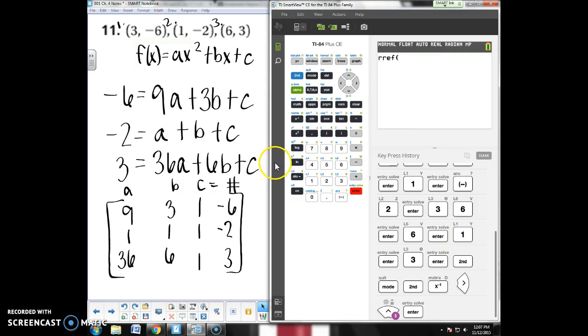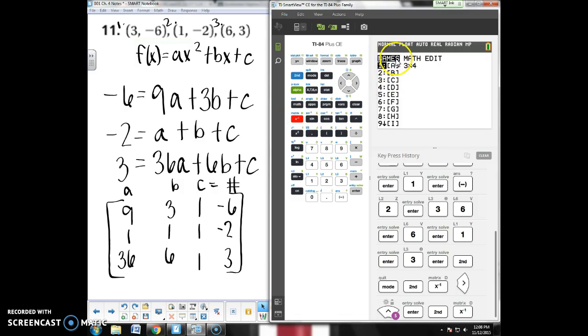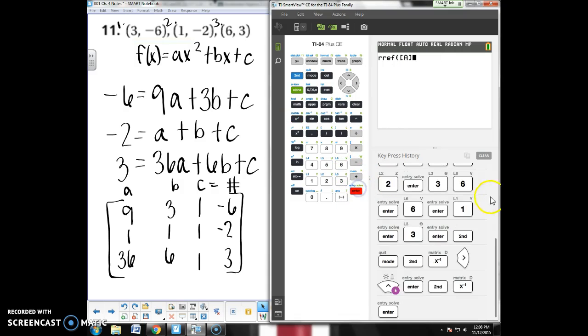Now, if I hit enter now, it's going to give me an error because I haven't told it what to do that to. So now I need to go back to second matrix. And I want to use the name of the matrix I have, the name of matrix A. So enter. And hit enter one more time.